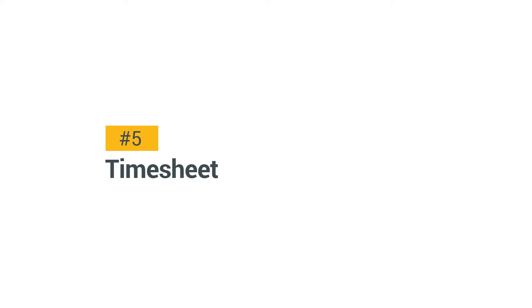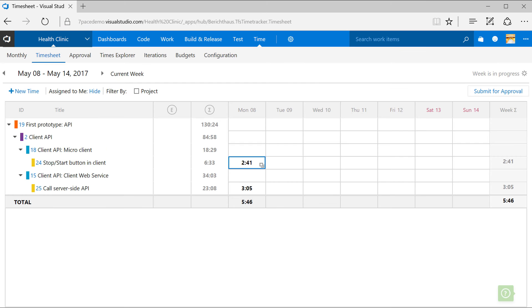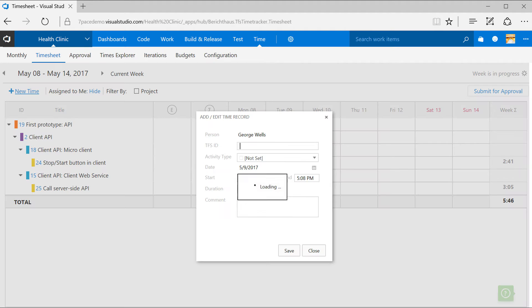Add new time in Timesheet. The Timesheet is your weekly assistant. Click New Time to add an entry from scratch.